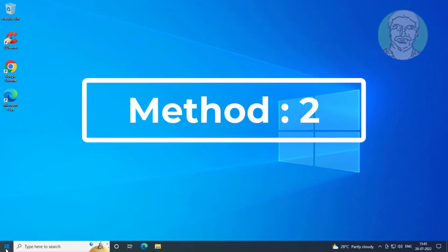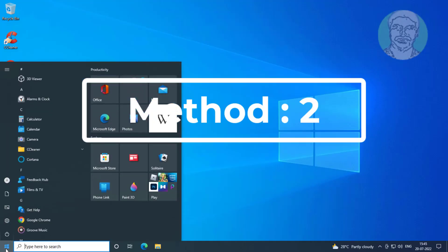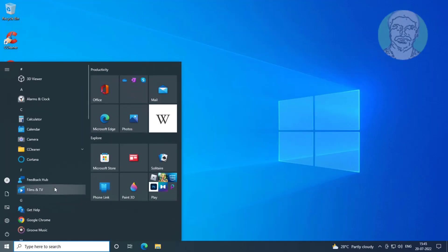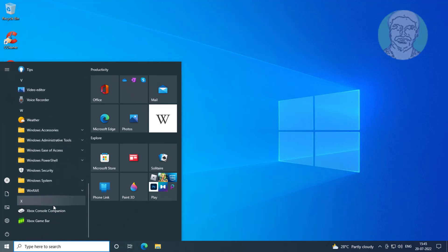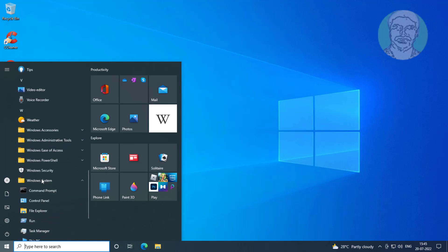The second method is to click the Start button, right-click Command Prompt, click More, and click Run as Administrator.